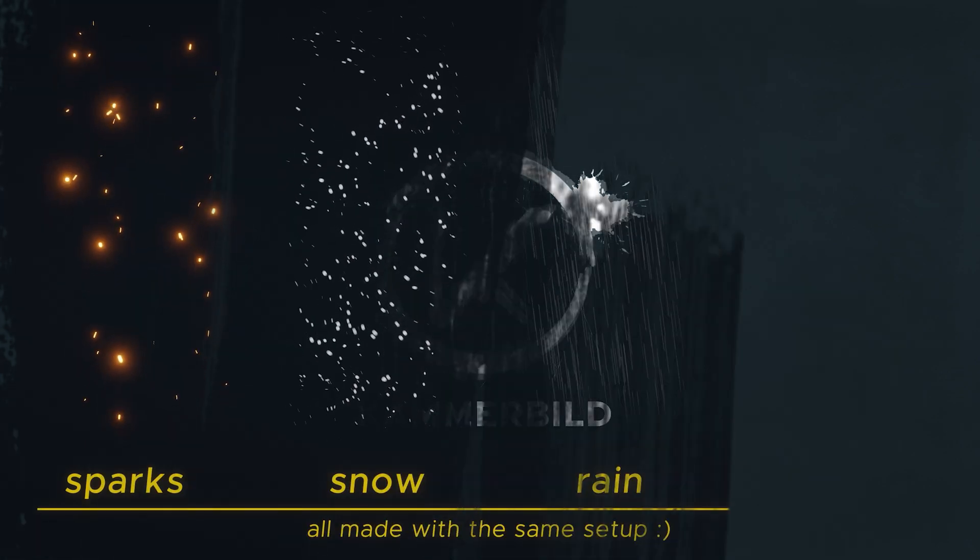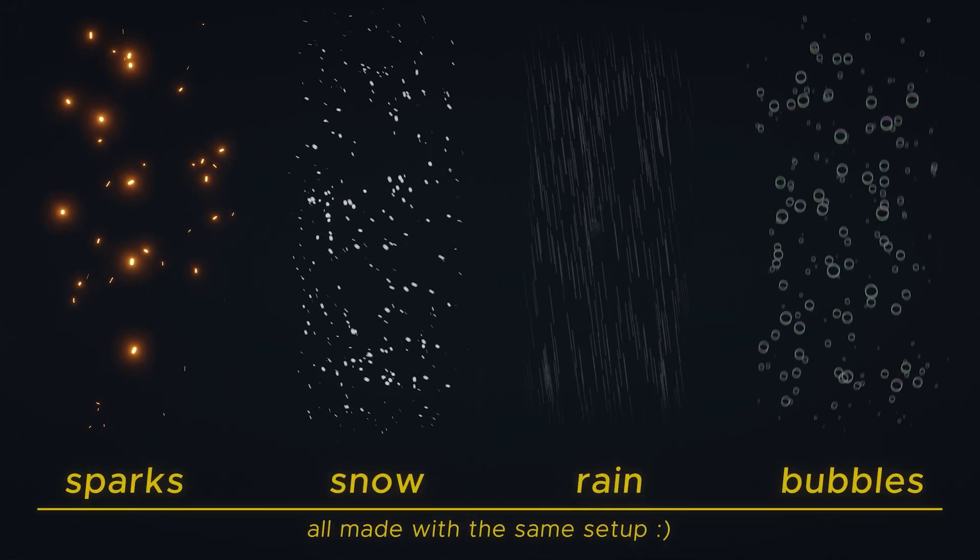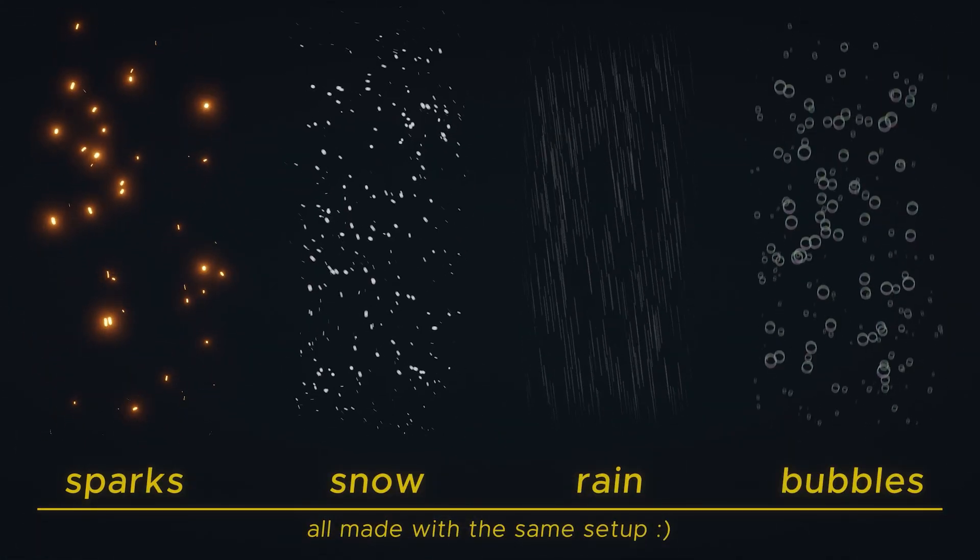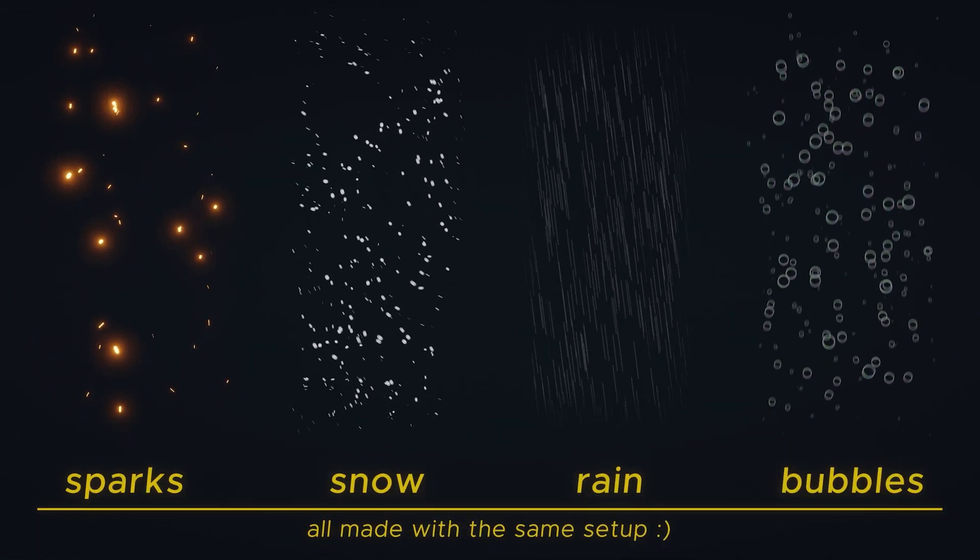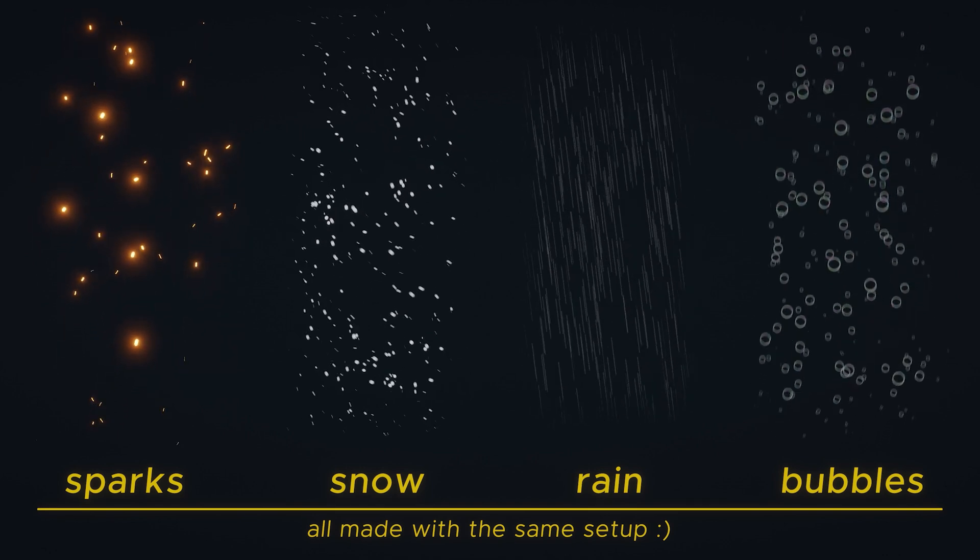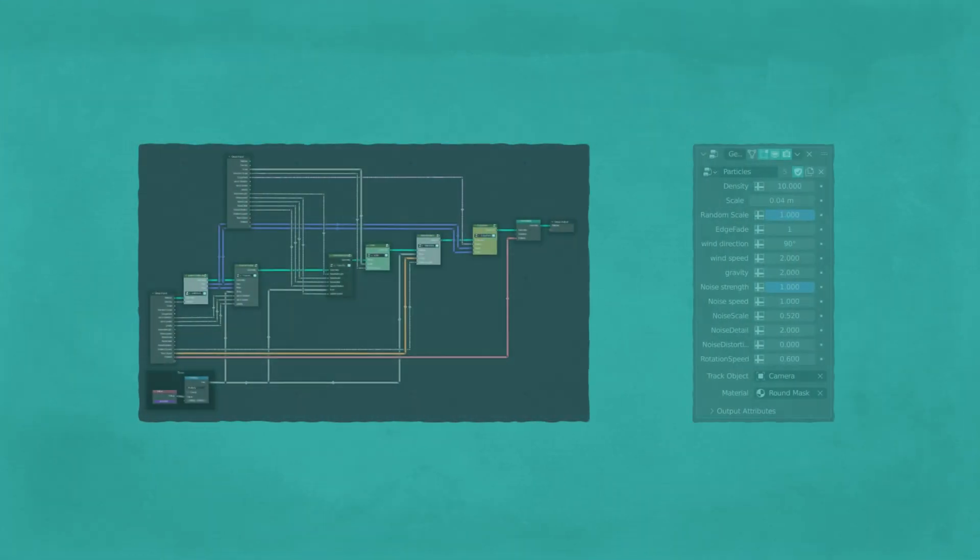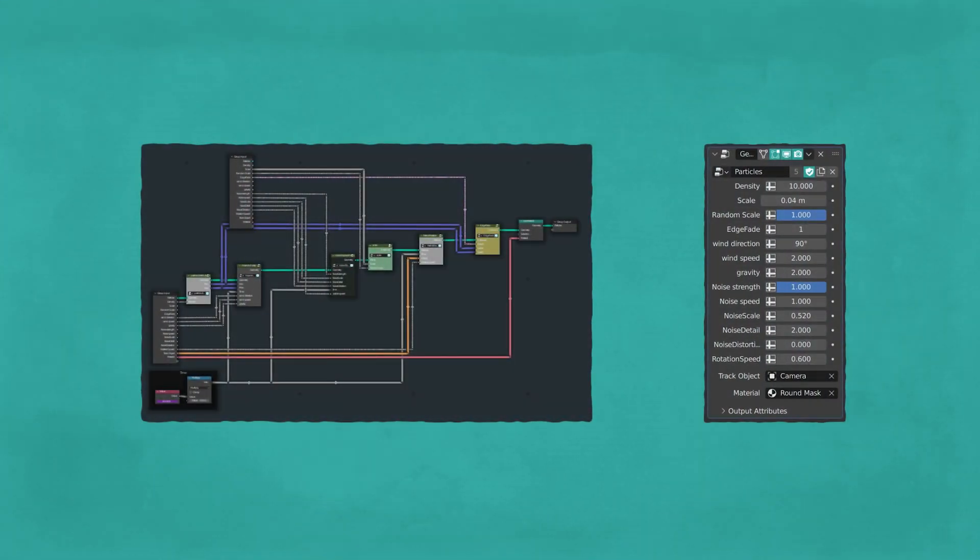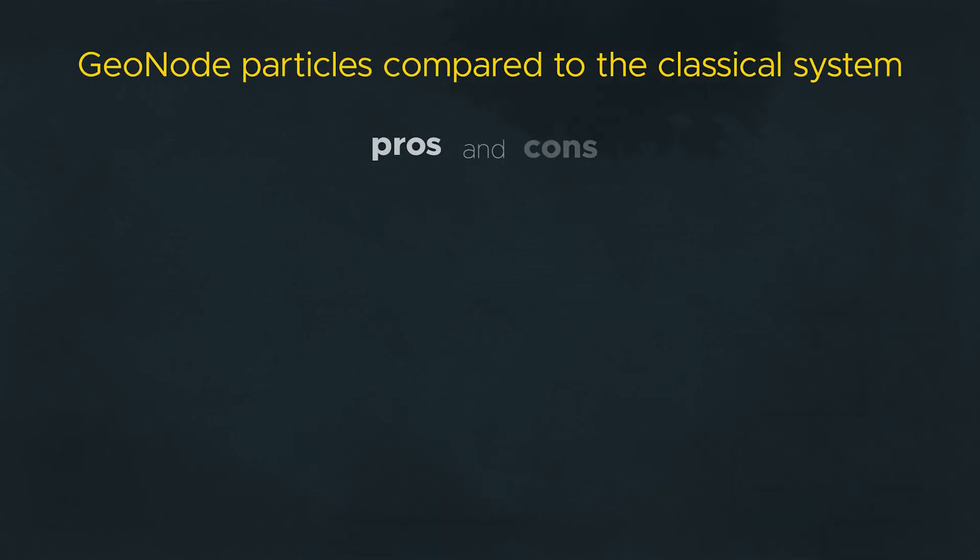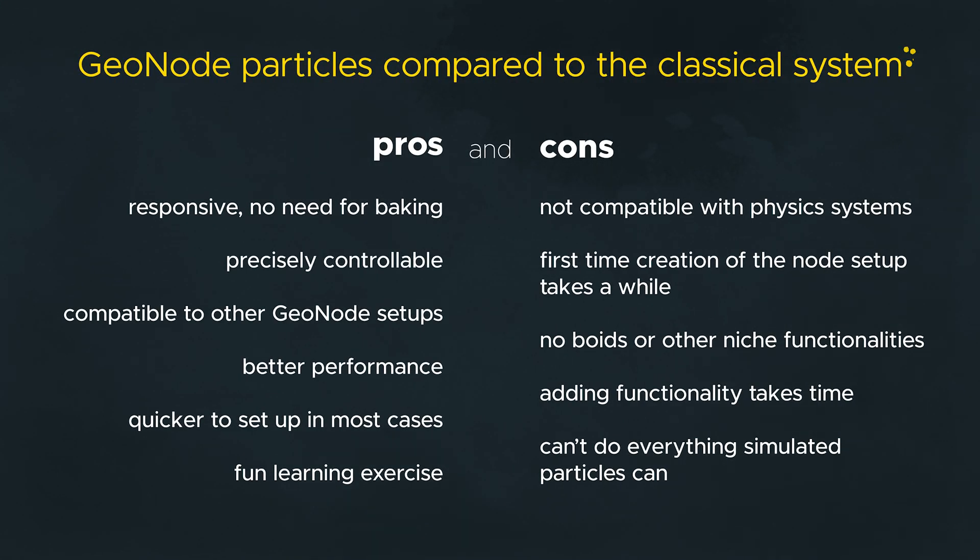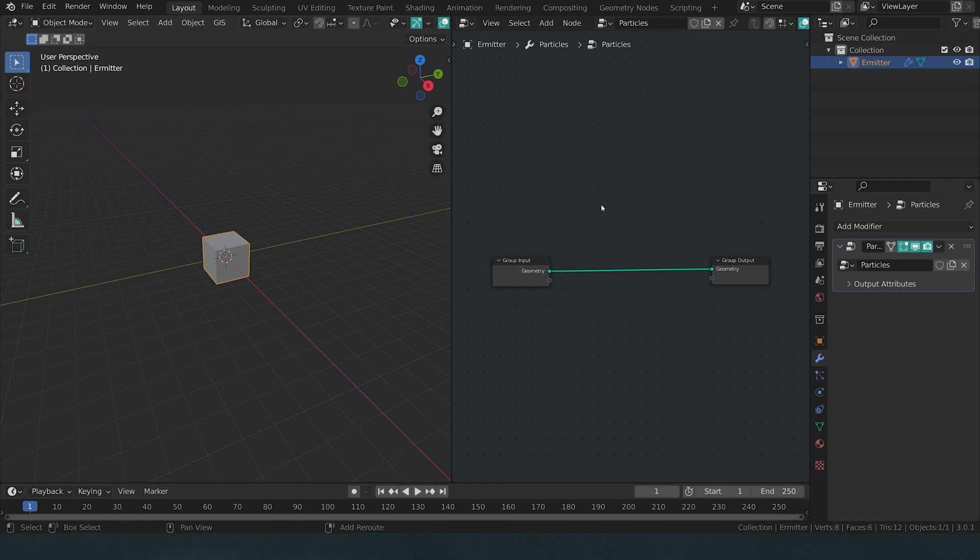Hello! Particle systems don't really need an introduction. Sparks, snow, rain, bubbles, you name it, and all of that is possible in geometry nodes as well. Using geometry nodes is not that much more or less practical than the internal particle system, mainly it's just a fun exercise. Here are some pros and cons in the background. Let's jump straight into it.